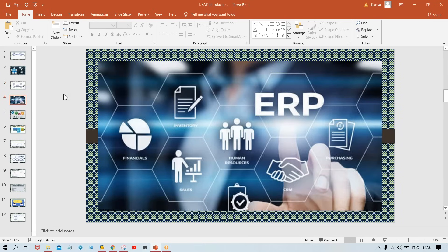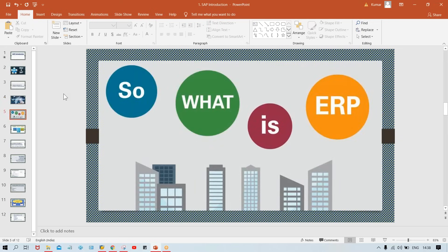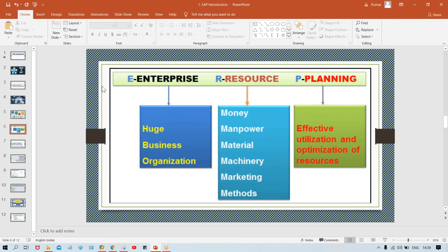The correct answer is: SAP is an ERP. But again, the next question that comes to mind is: what is ERP? If you don't know ERP, you are not able to understand SAP. The answer is hidden in the full form of ERP itself. ERP stands for Enterprise Resource Planning.